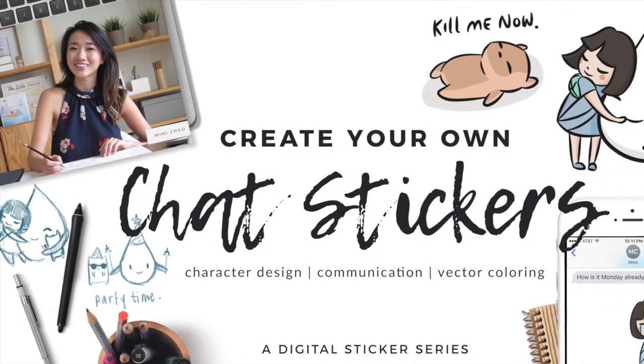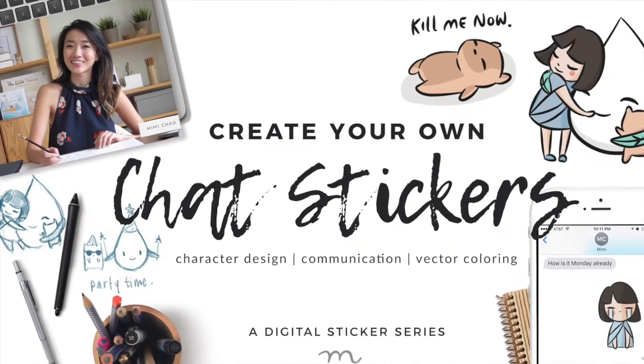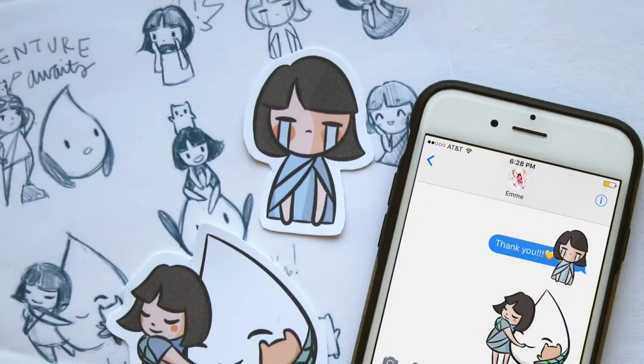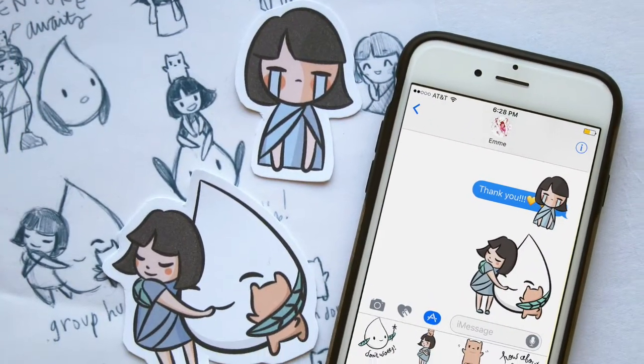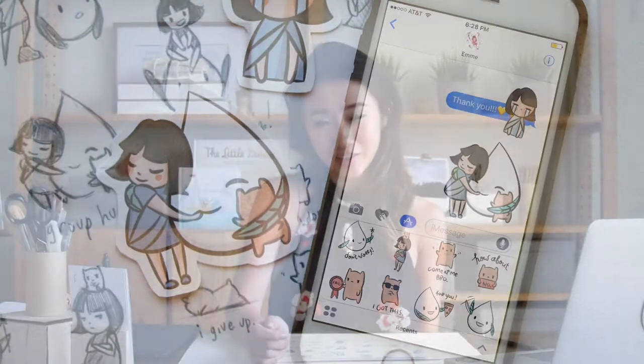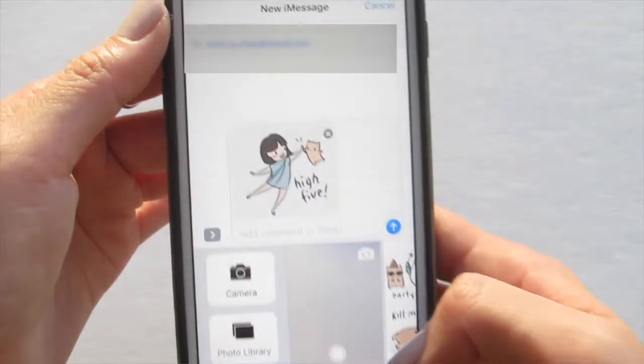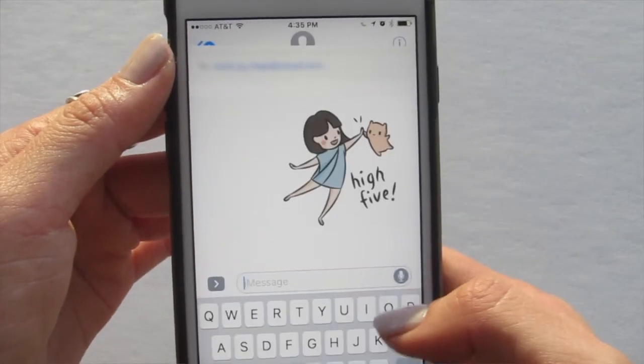Hi, I'm Mimi and welcome to my Skillshare sticker course. I'm going to be showing you how you can create your own custom set of chat stickers. I'm a freelance illustrator and love making up characters for stories. I also am a human being that likes to chat with my friends on my phone, so I thought it would be a perfect opportunity to combine those two things and show you how you can make your own character-based stickers to use in chat.